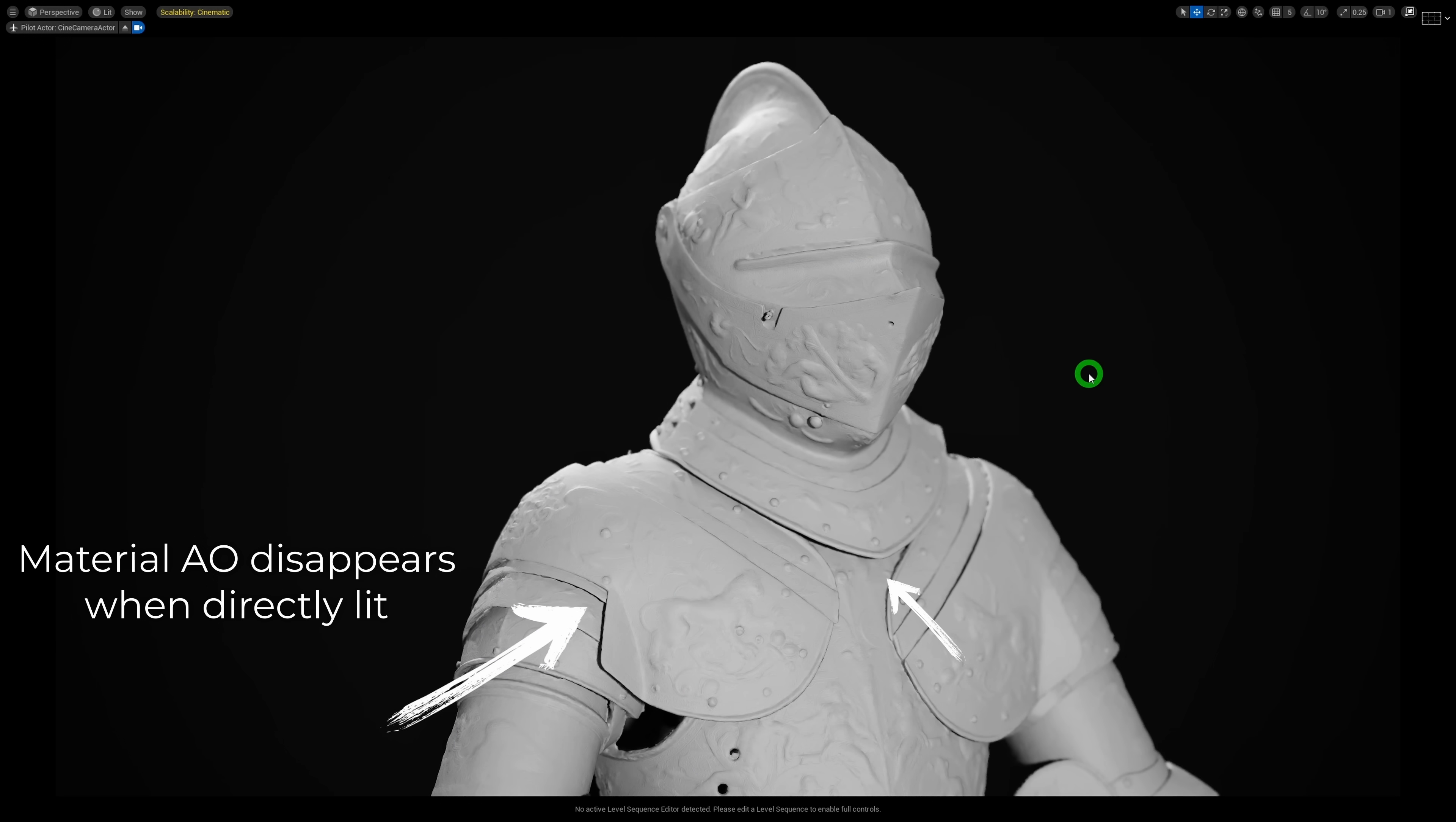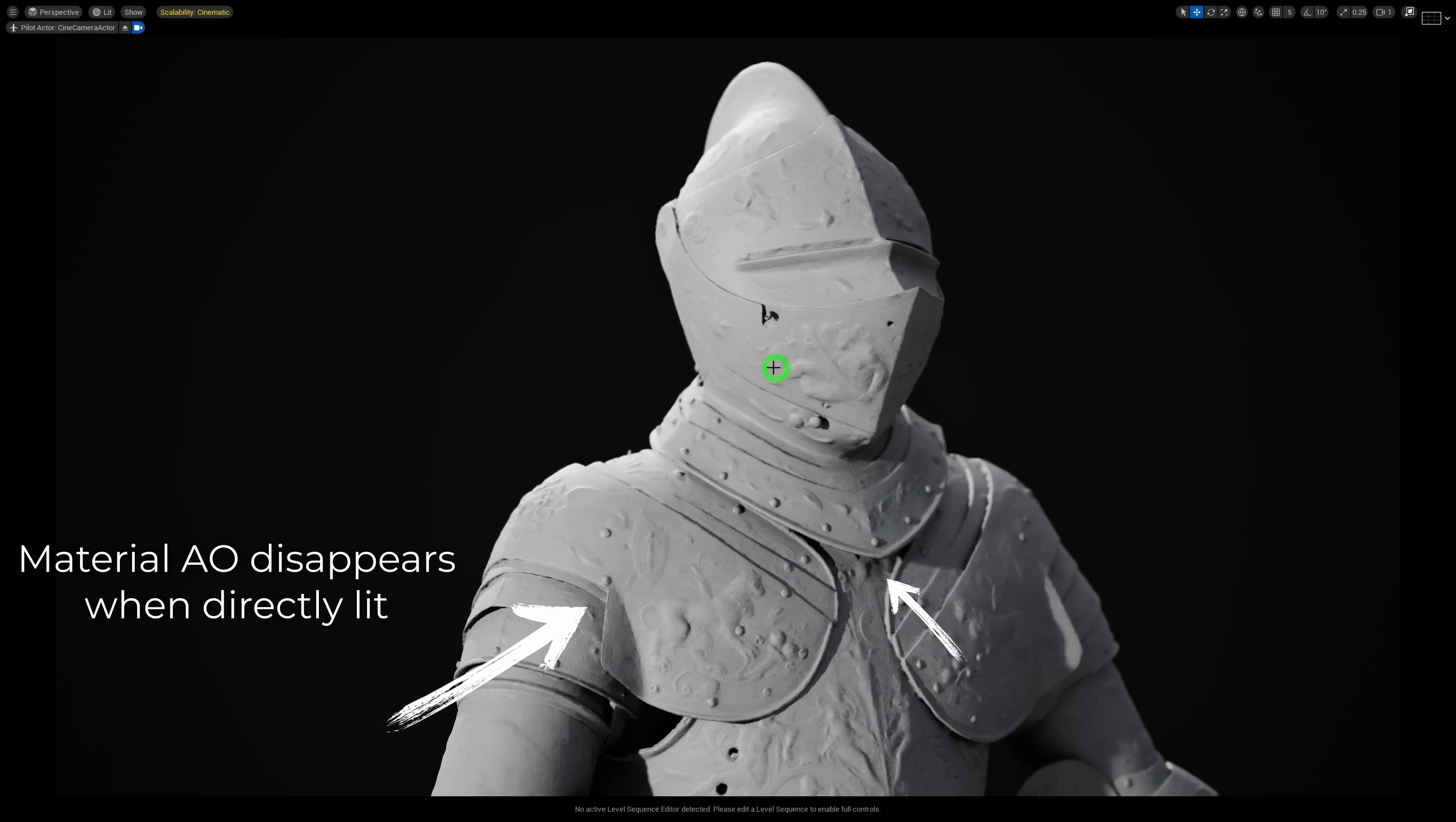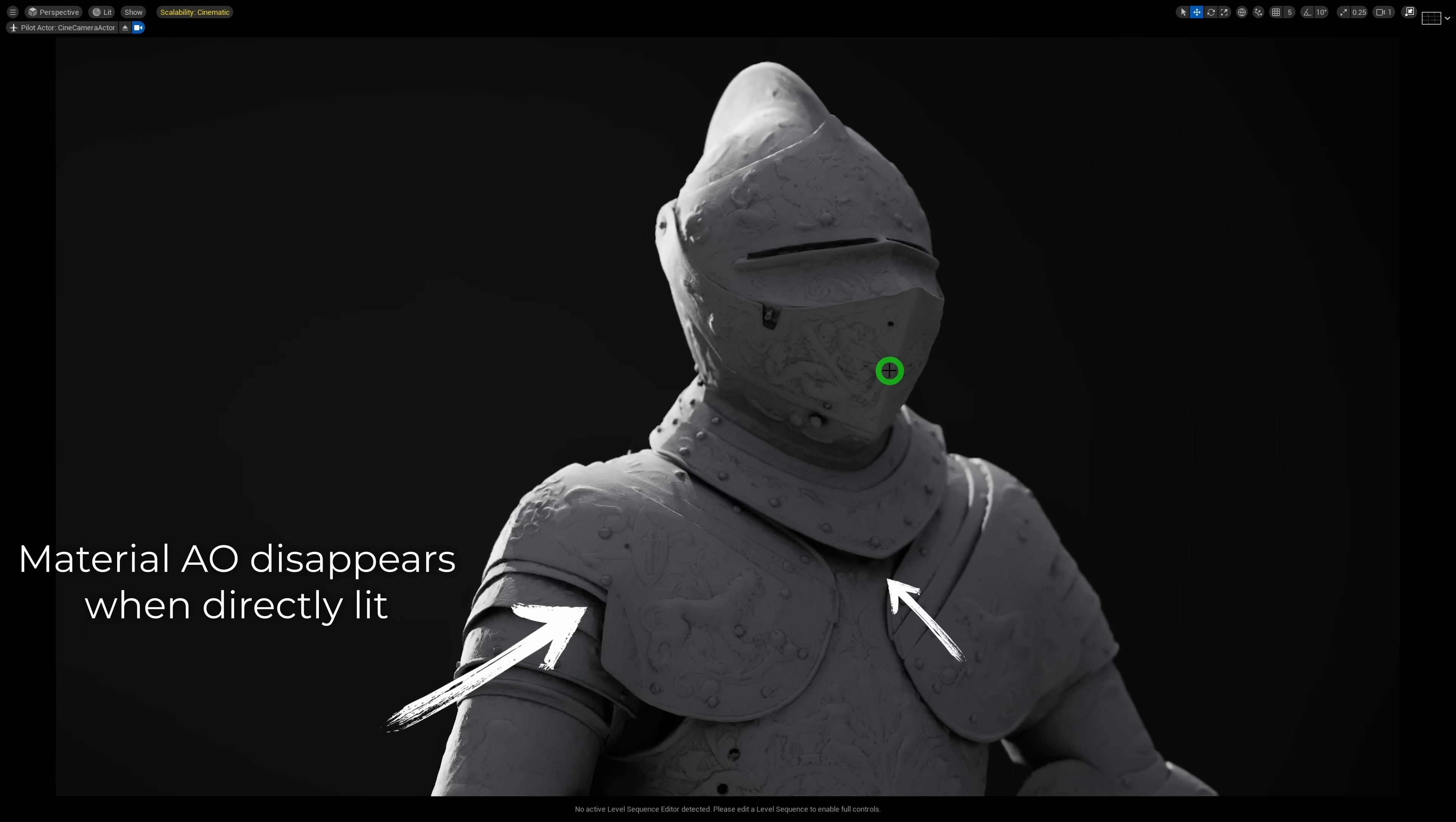This is great because you wouldn't want a dark AO shadow to show up when a big bright light is shining directly on it, right?